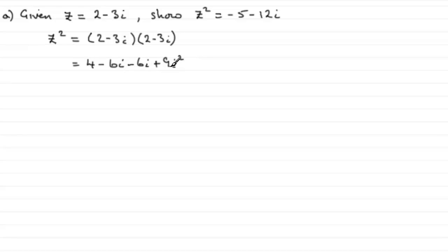We should know that i squared is the root of minus 1 times the root of minus 1, which is minus 1. 9 times minus 1 is minus 9.